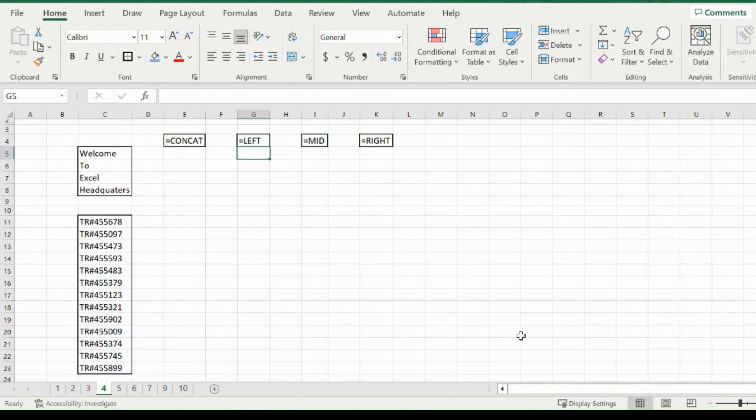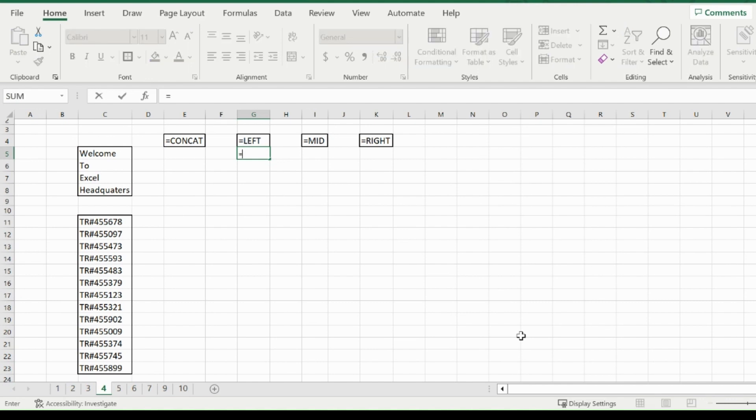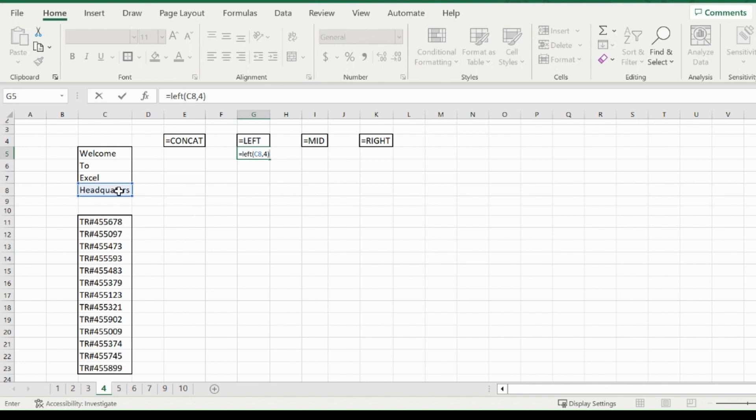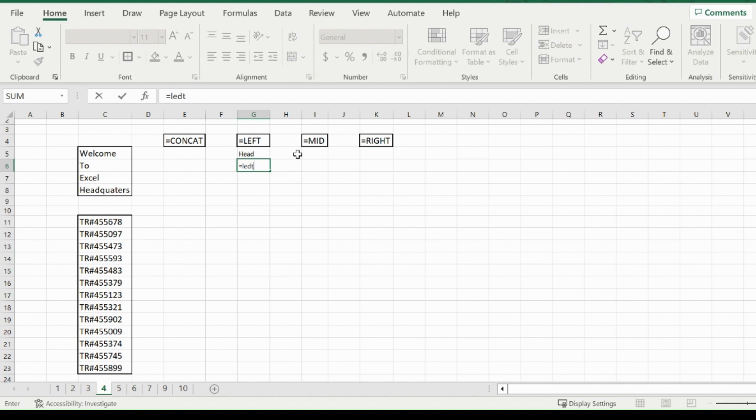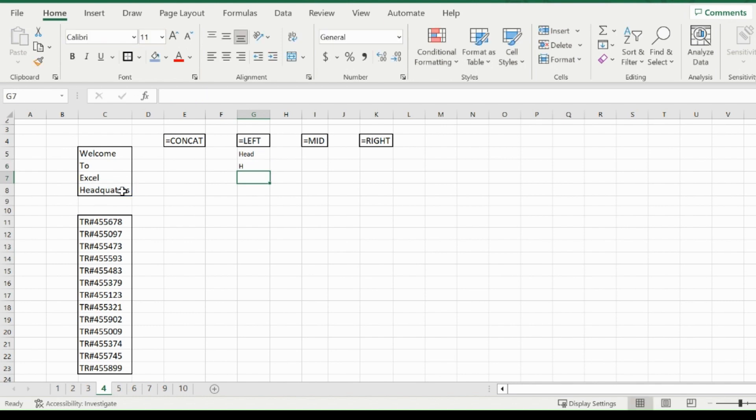Now for the left function. This starts at the left side of your cell and you specify how many characters you want to take. For example, type equals left, open bracket, pick headquarters, and it starts at the H. If I want four letters, it gives me 'head'. For another example, equals left, headquarters, and if I want just the first letter, I get H.